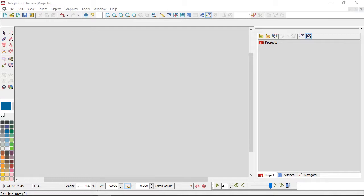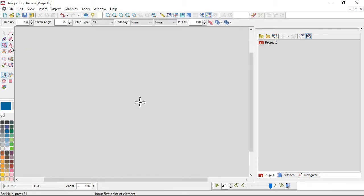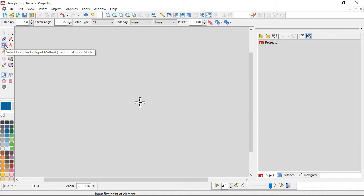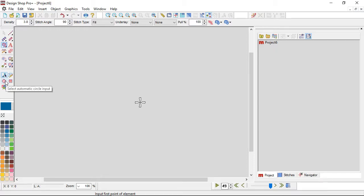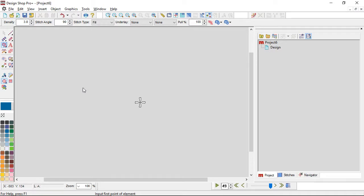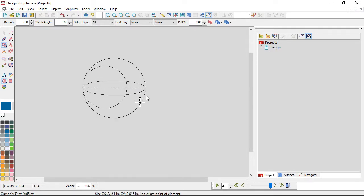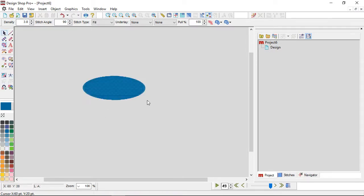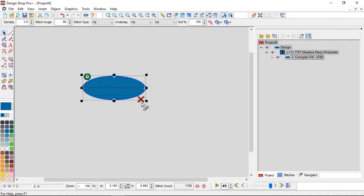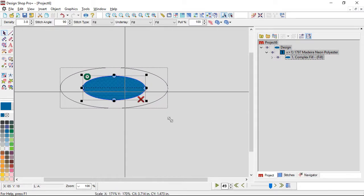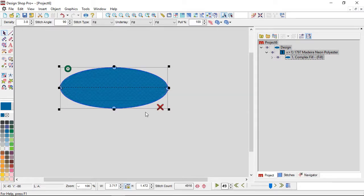A lot of designs that you may do, I've got the wrong tool up here for a second so let me click back in and get back to my traditional input method. A lot of designs you'll do may have something that starts out a little bit like this. I have an oval, I just used a standard fill here.